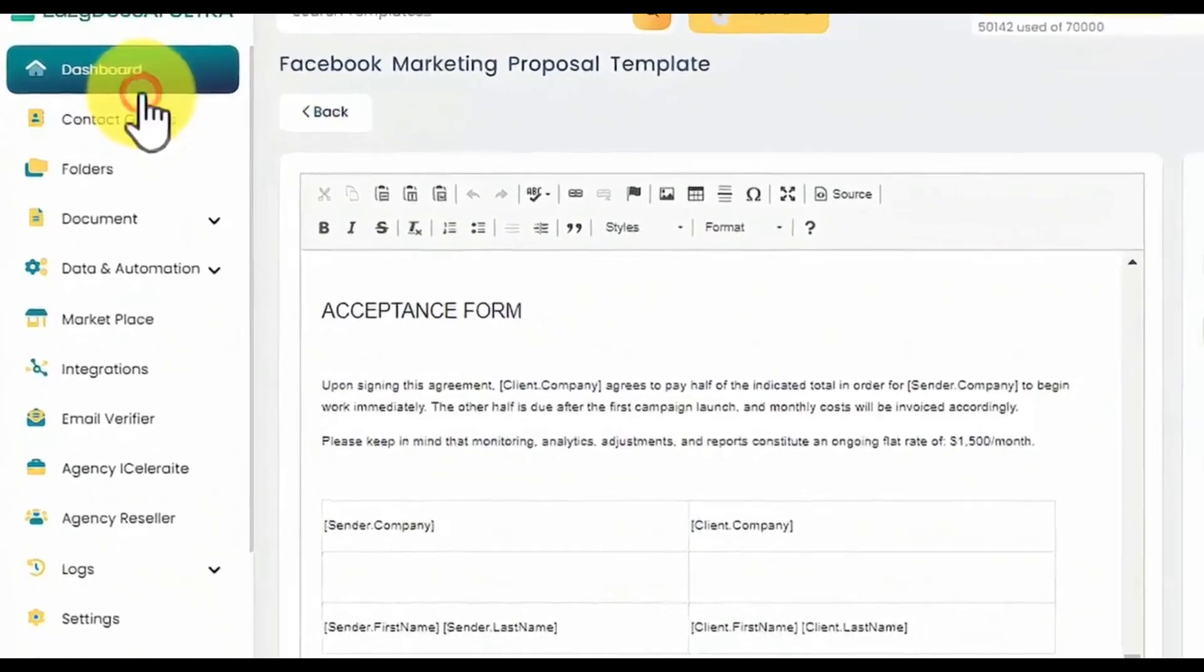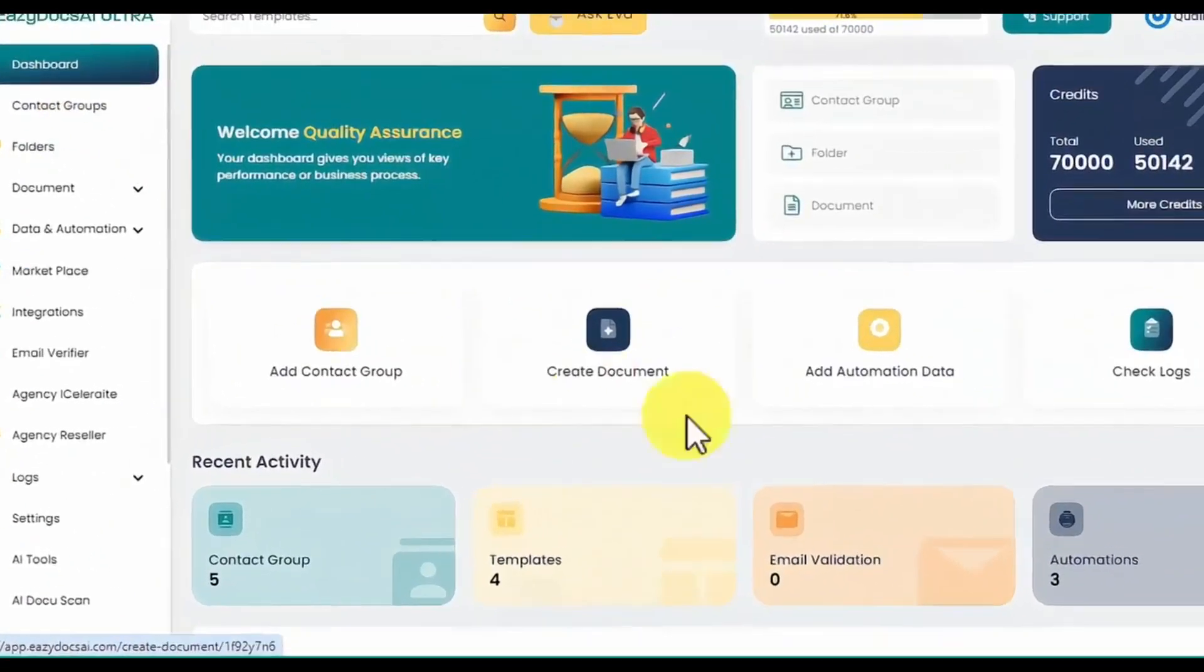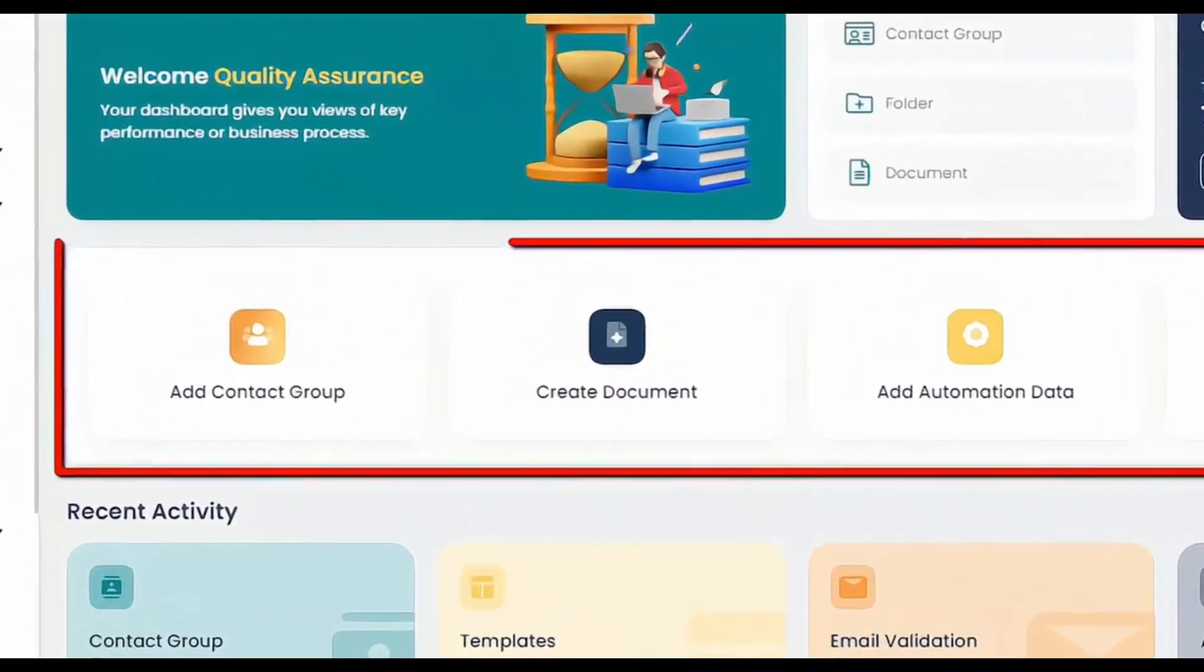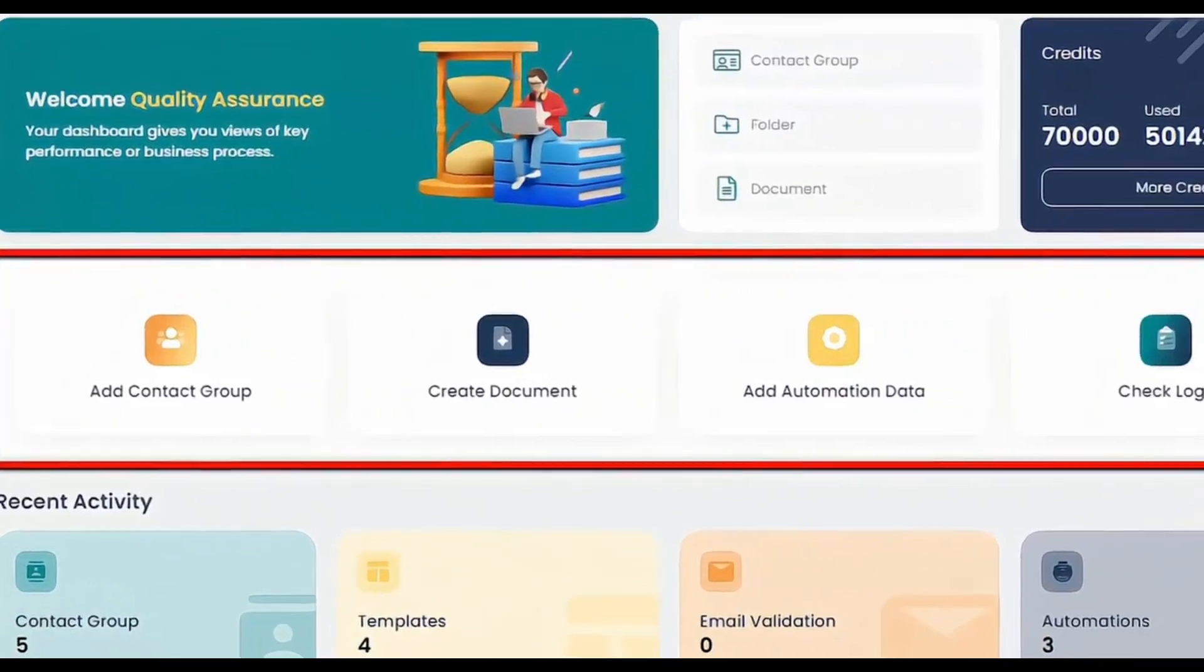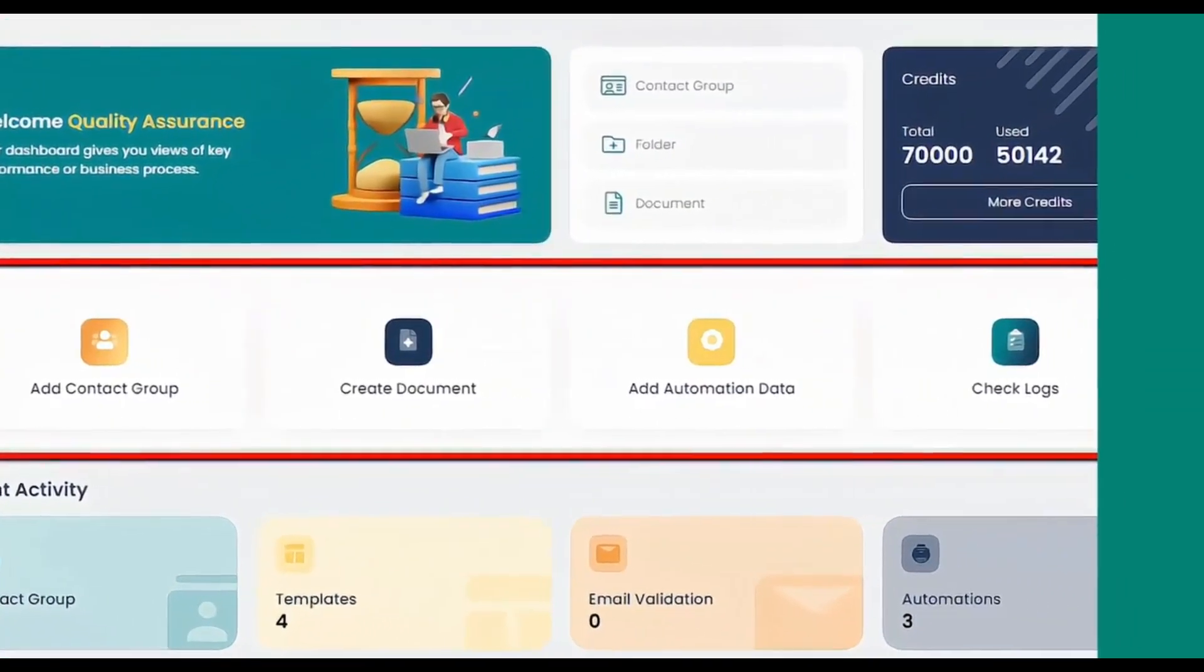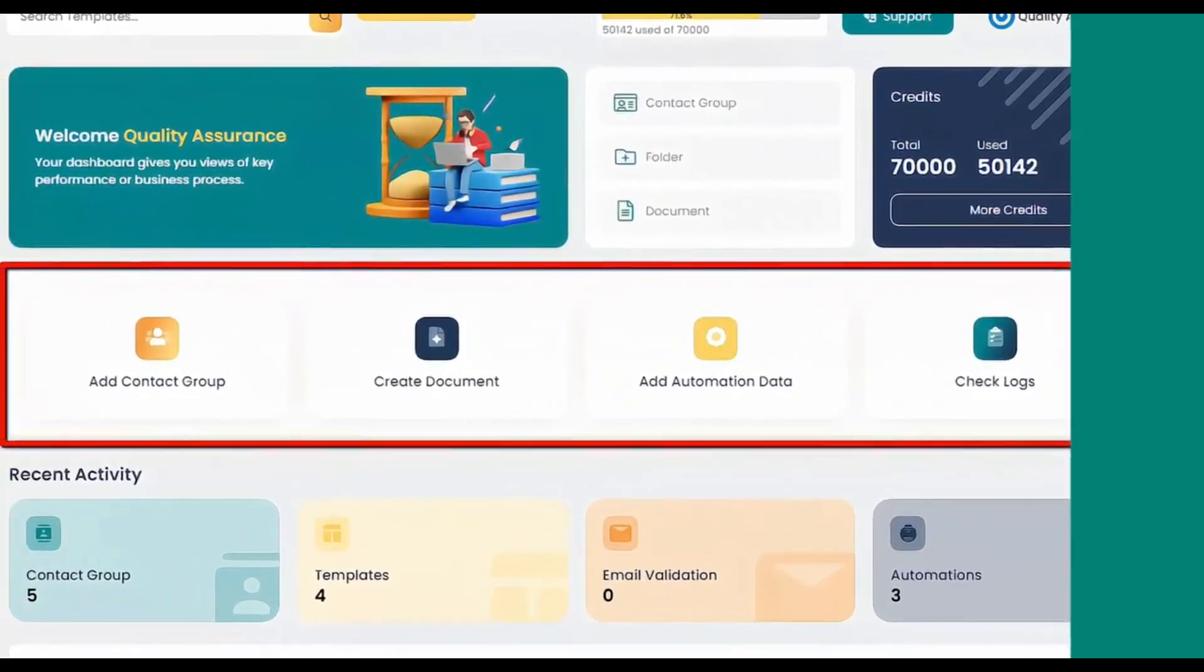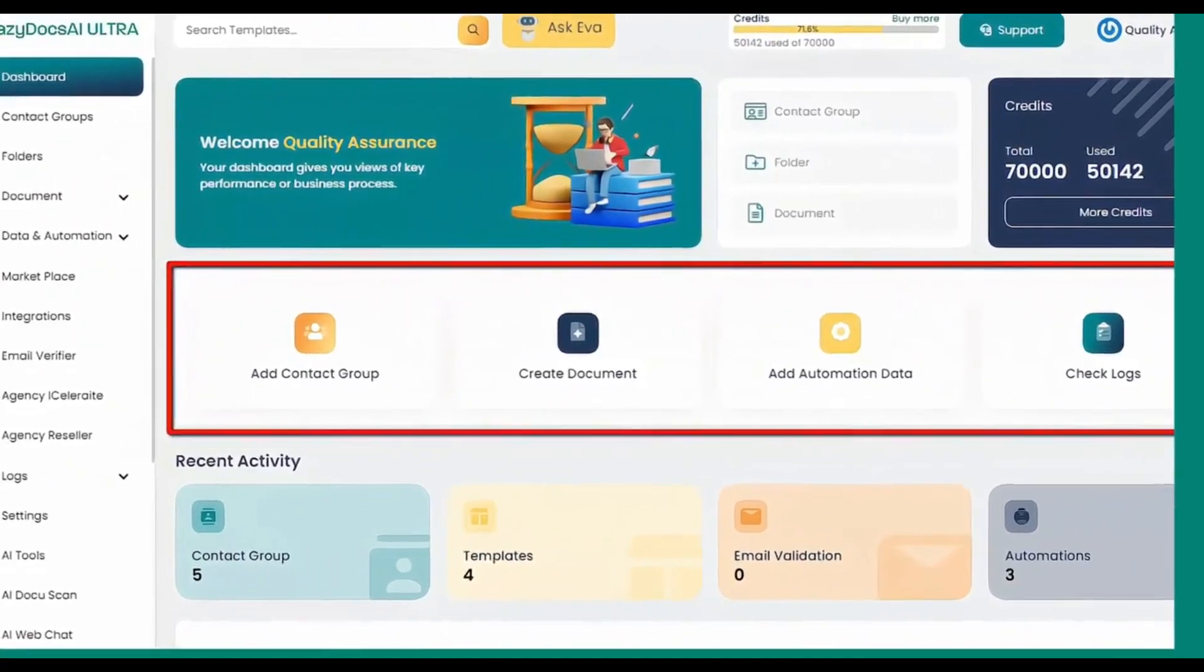Now back on the dashboard, you'll find quick and easy access to every feature, starting from the homepage. You'll find shortcut buttons to seamlessly create contact groups, folders, documents, and automations, as well as access your logs.